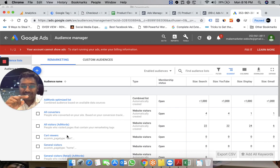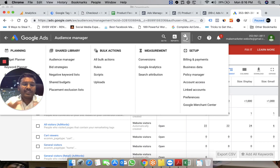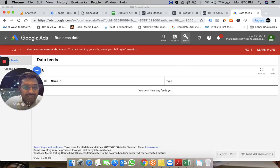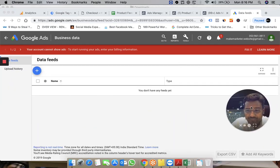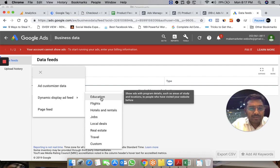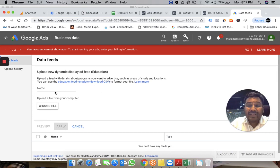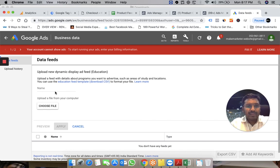If you're not in e-commerce — say you're in education — you can upload data in the same product feed format to the Business Data section instead of Merchant Center. In the Business Data section, go to Data Feeds, click on a data feed, and upload there. When you create the dynamic ad campaign, it will ask you to choose: if it's an e-commerce site it connects to Merchant Center; if not, it asks you to choose a feed to connect to. That is how dynamic ads work through AdWords.